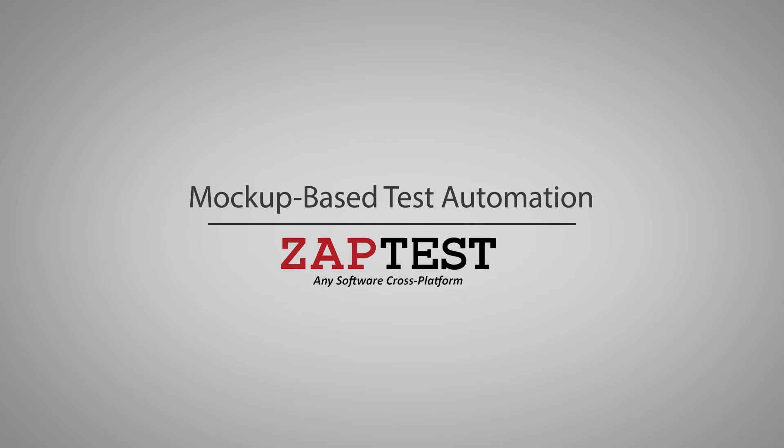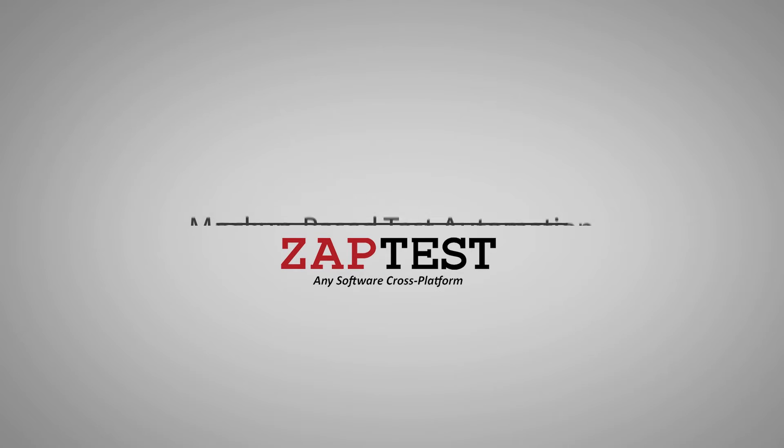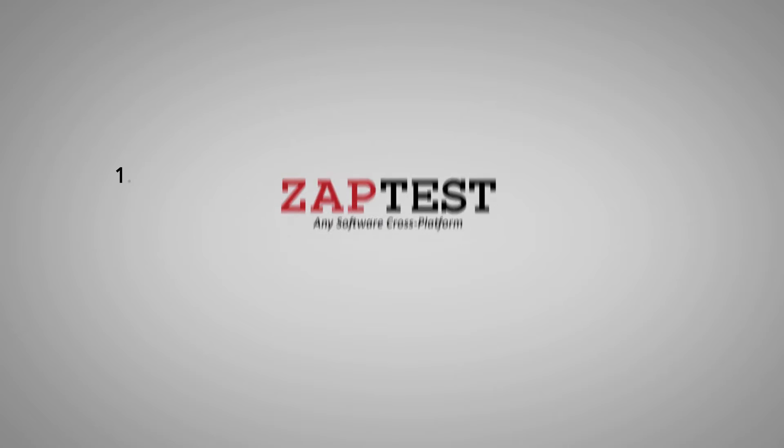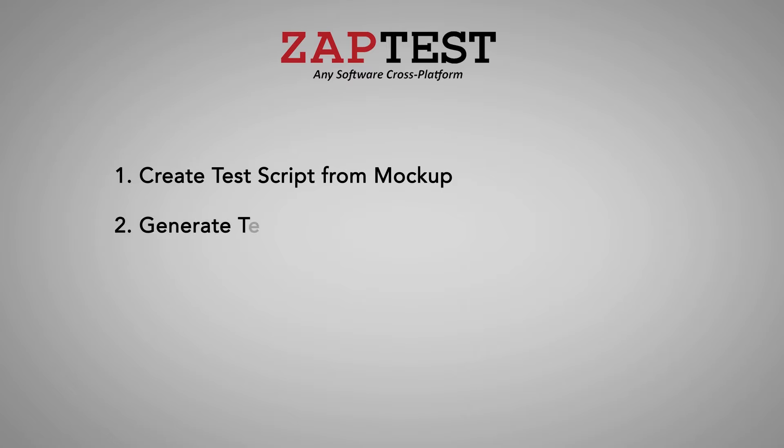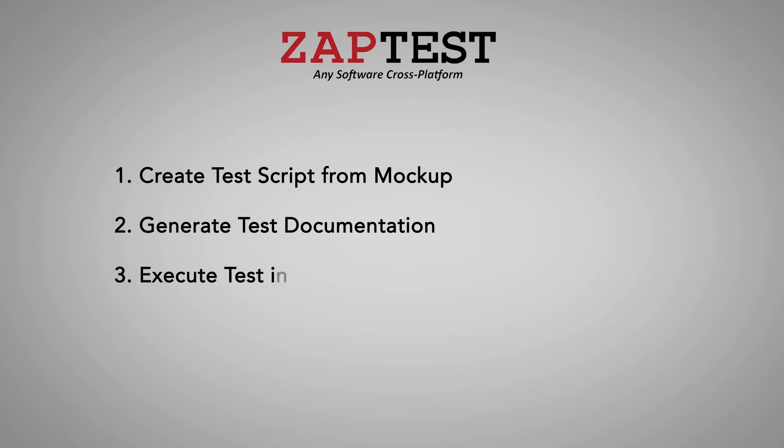Zaptest presents mock-up based test automation. In this presentation, we'll show you how fast and easy it is to create a test script from mock-up, automatically generate test documentation, and then execute it in iOS, Android, Windows, and OSX in parallel.